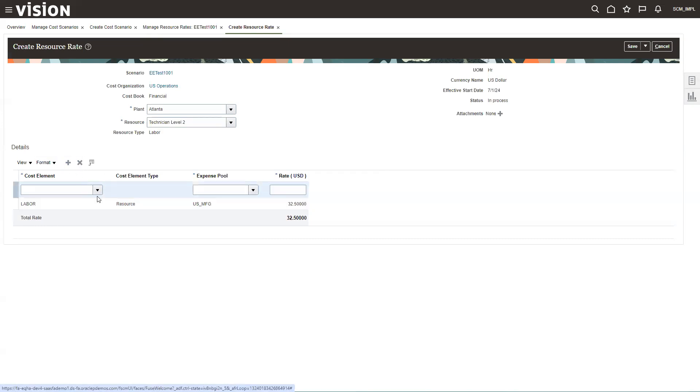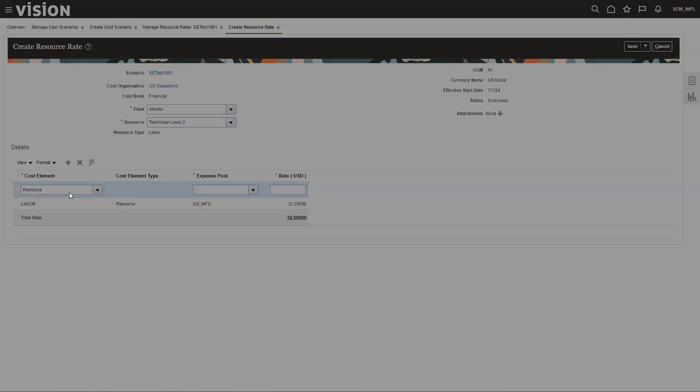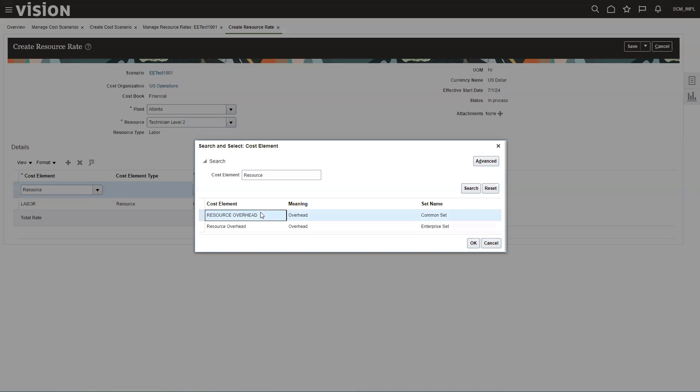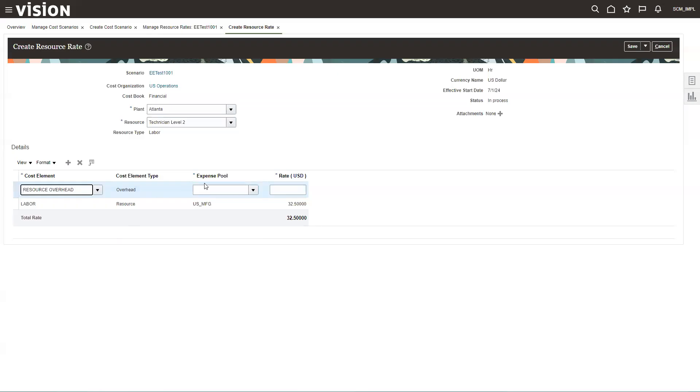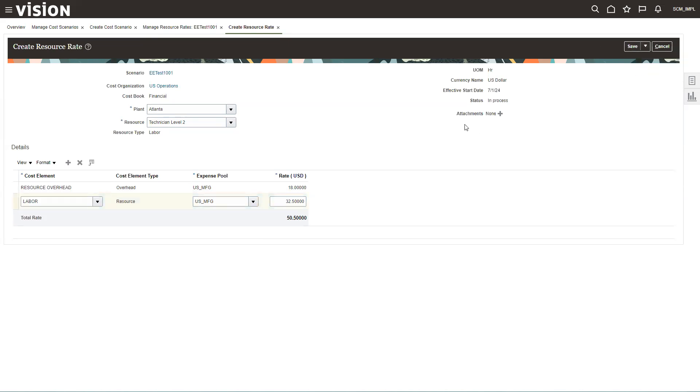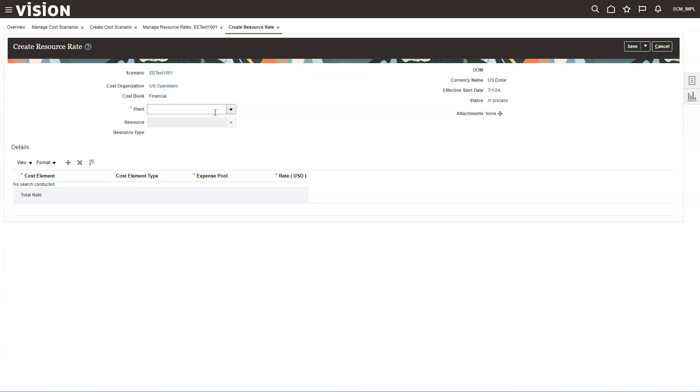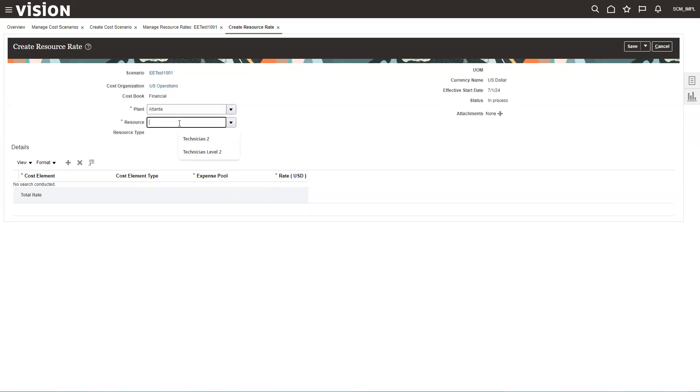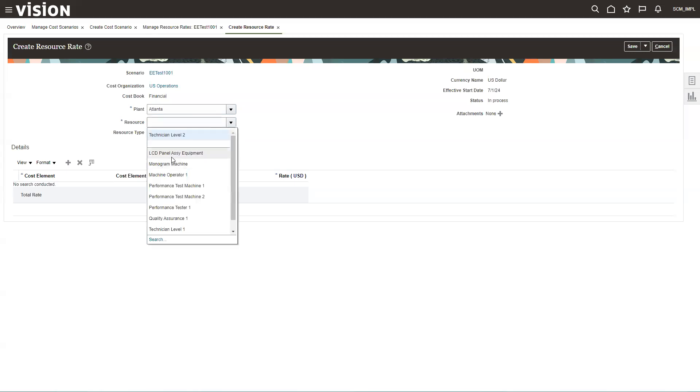And I am going to add an overhead rate here. The only overhead rate we have set up in this system for labor is resource overhead. Again, the expense pool. And let's just say $18. That's all those good things like benefits. So I've changed the resource rate. I can add more resources if I want, which I'm going to do a piece of equipment now.